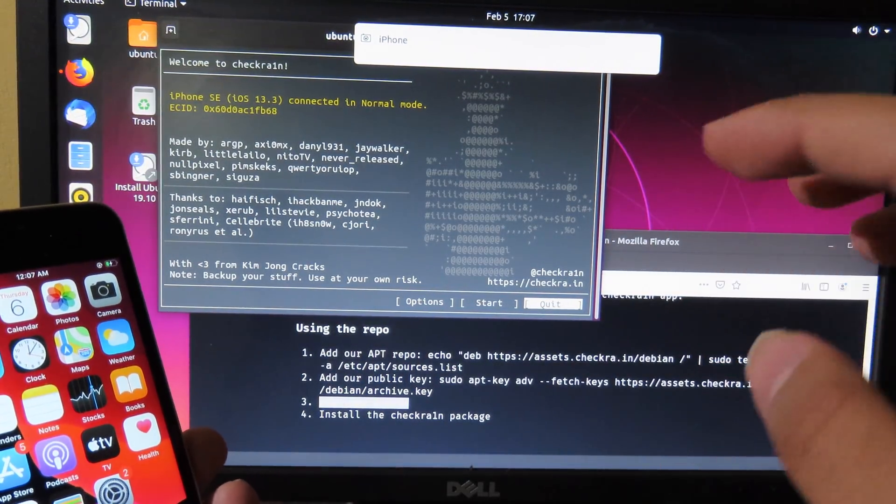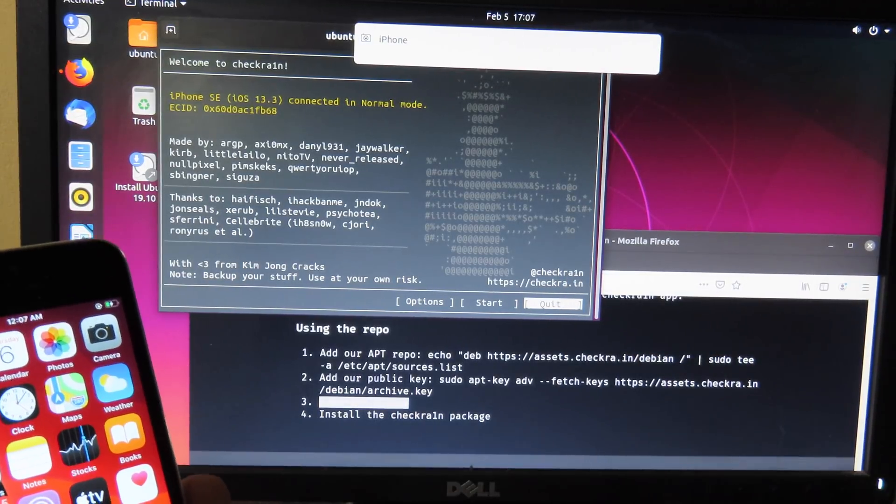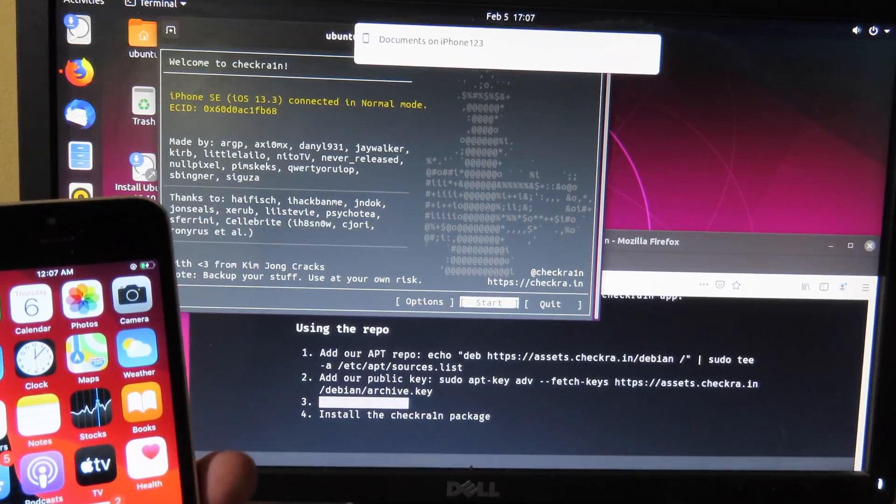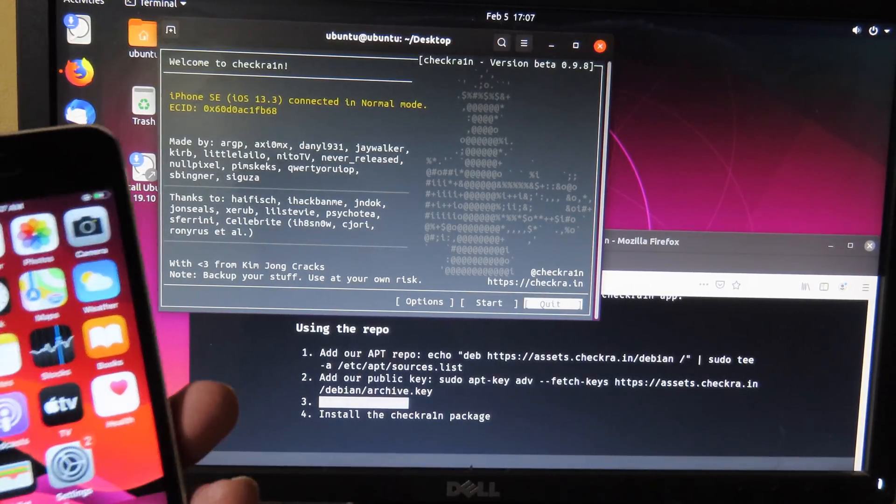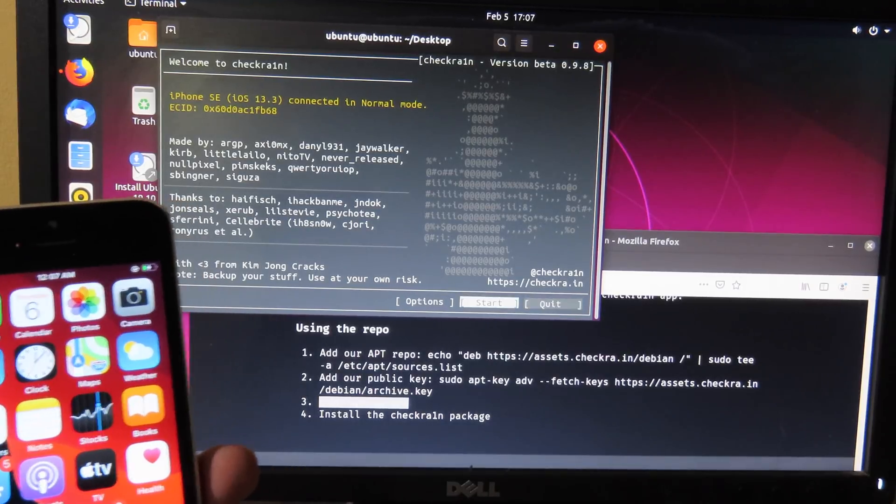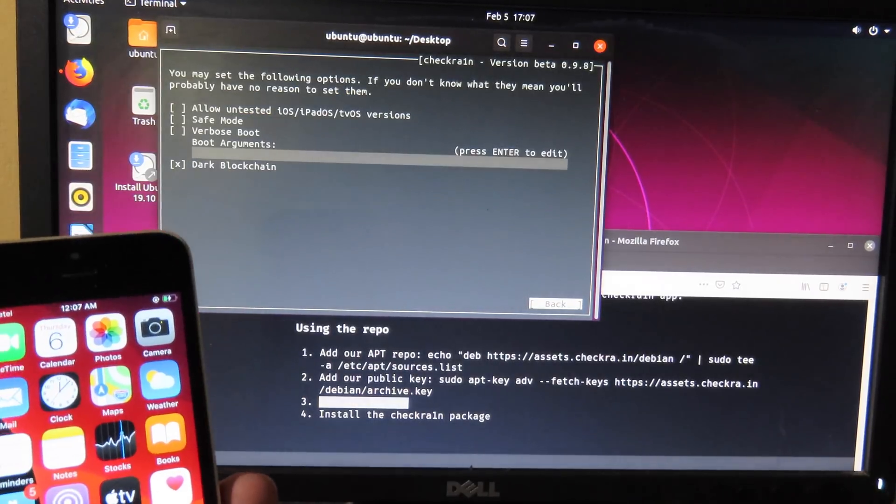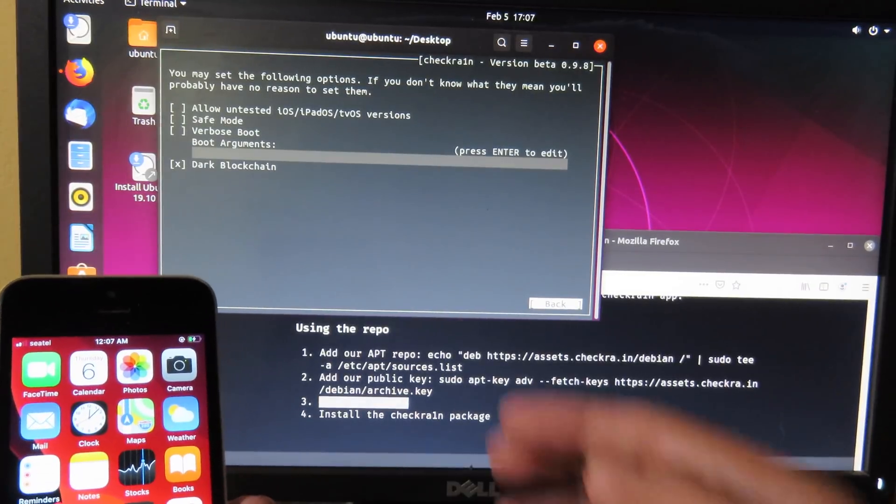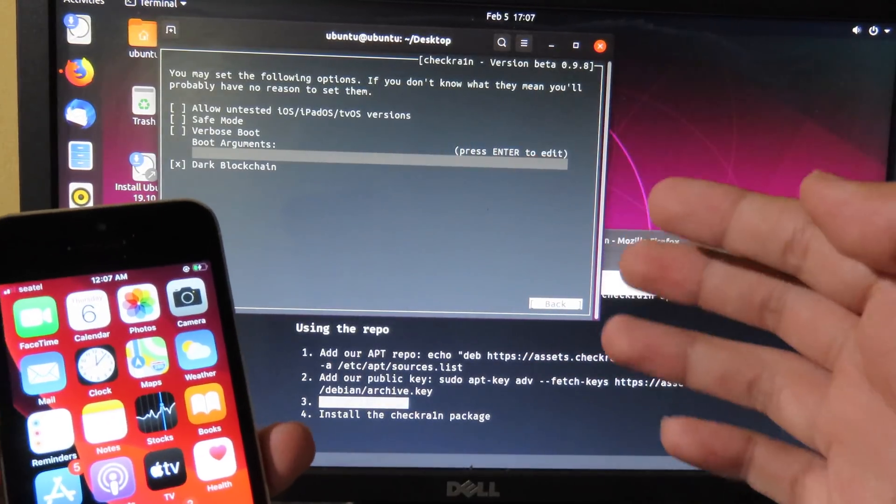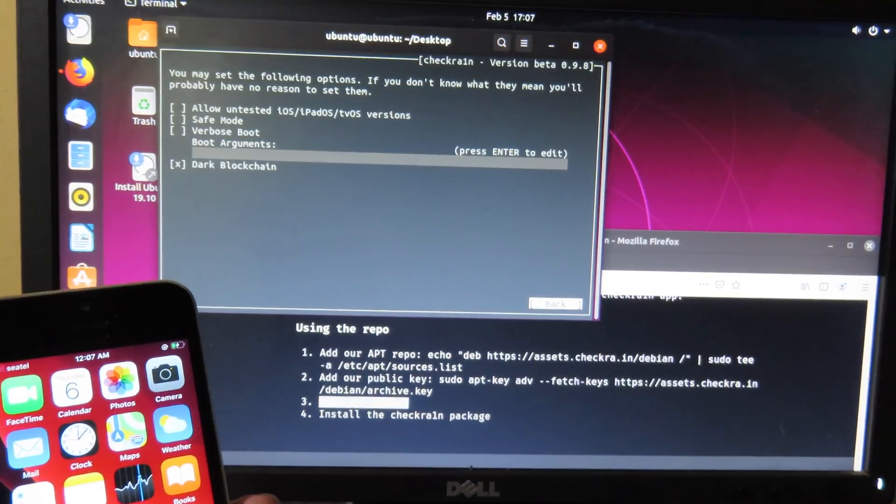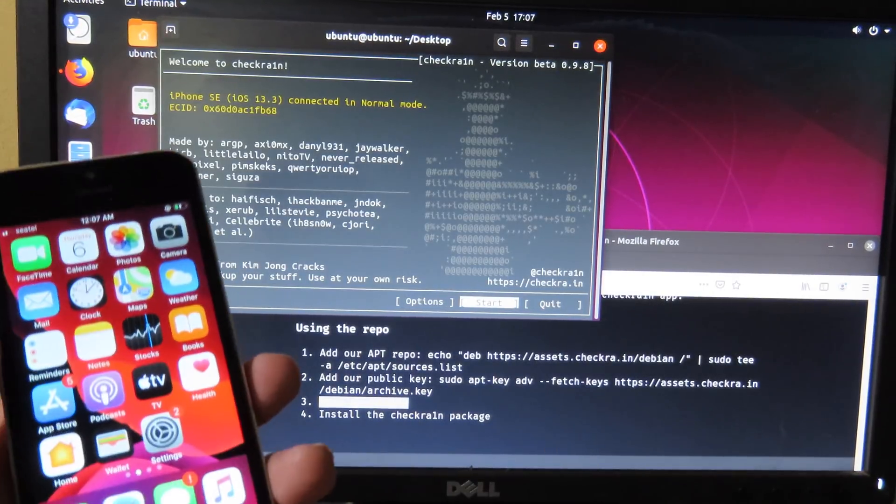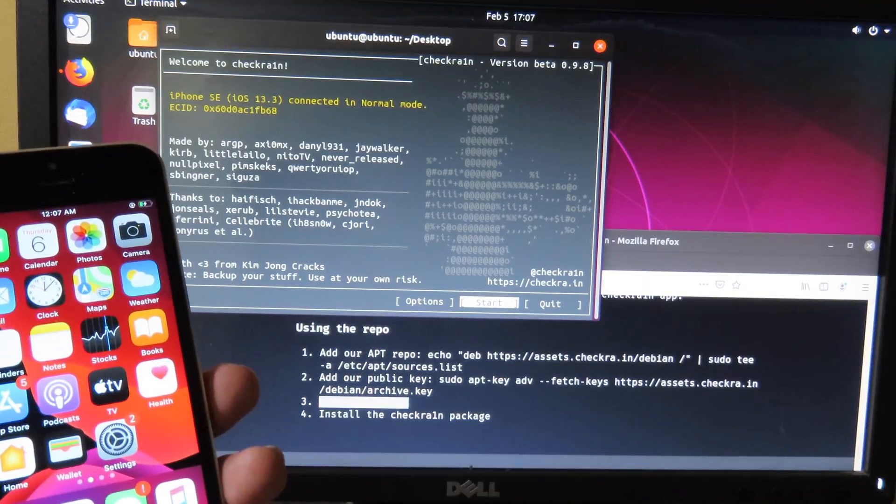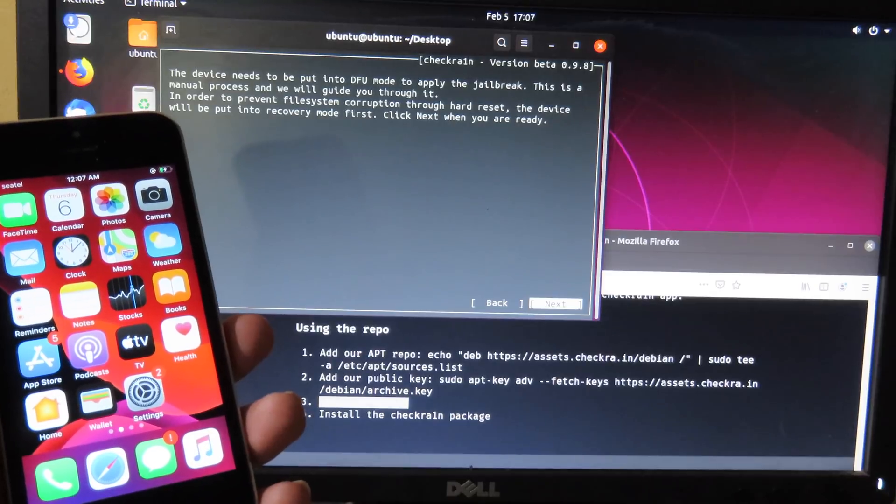In order to control Checkra1n on Linux you need to use arrow keys, so you can use arrow left or right to move the button. It doesn't work on mouse because we are using command. On option I will leave it at default, but if you are on other version you can check allow untrusted iOS version. For me I'm gonna leave it at default. I can go back and then I can start by hitting enter, and now I can enter my phone in recovery mode.